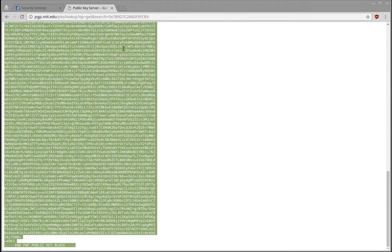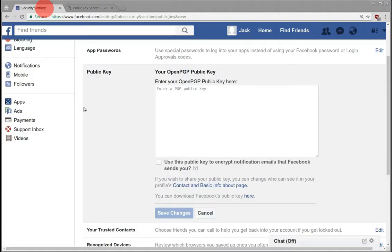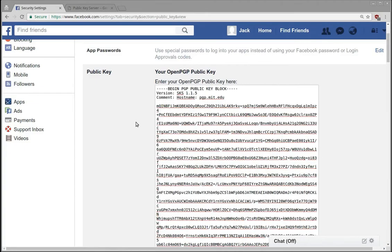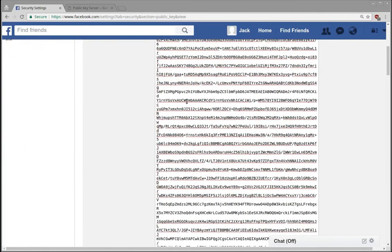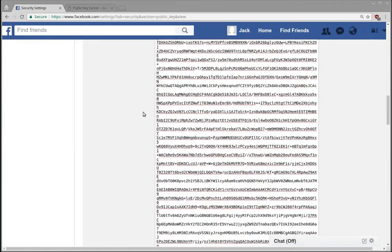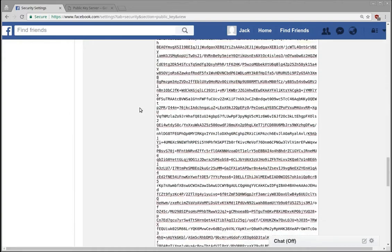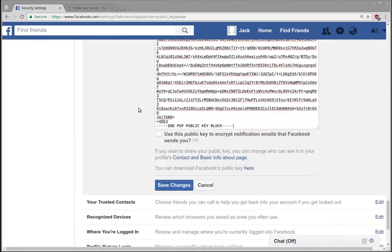Anyone can have our public key, so we tend to upload them to secure servers. I've added my public key, and this basically lets Facebook encrypt messages to me.